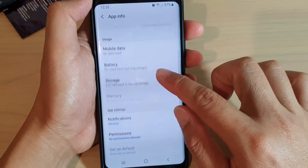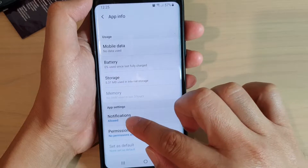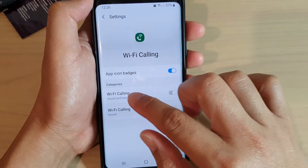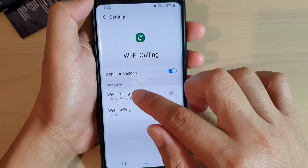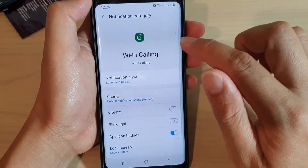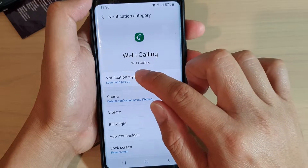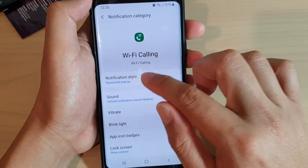Then go down and tap on notifications, tap on Wi-Fi calling, and in here tap on notification style.